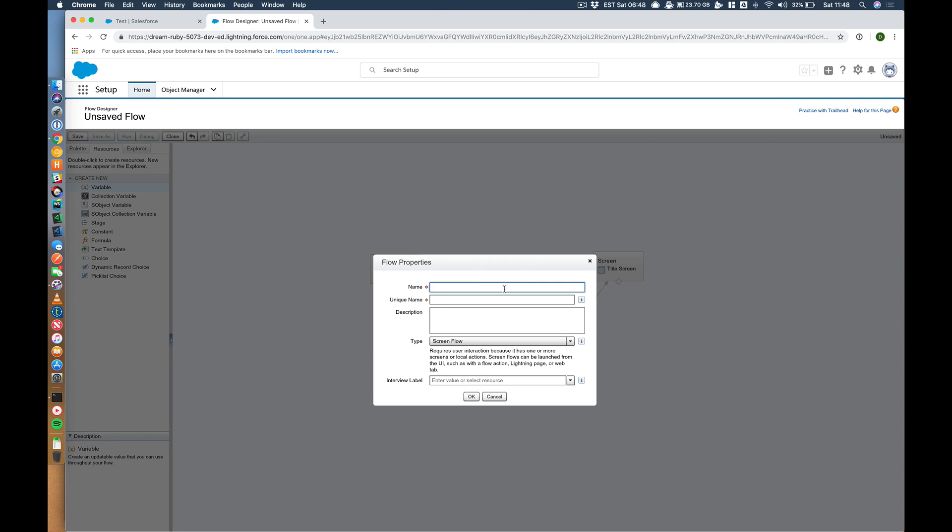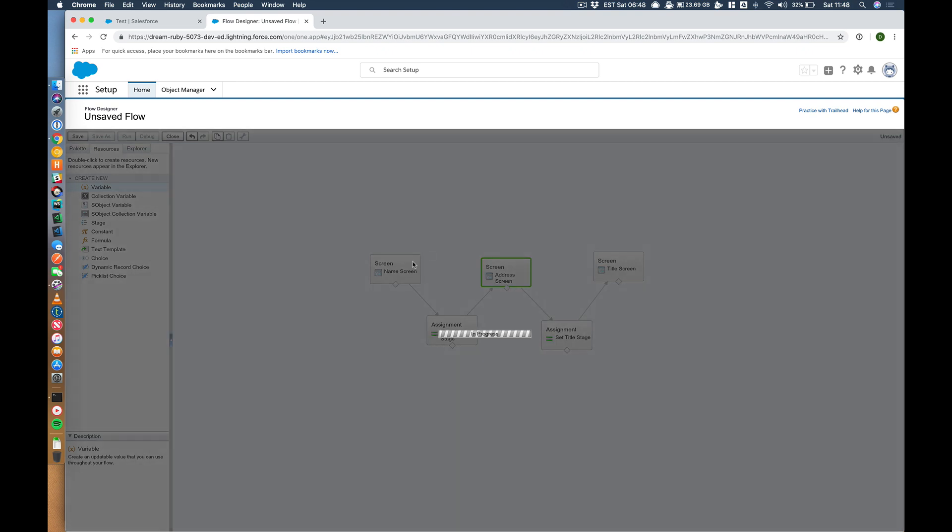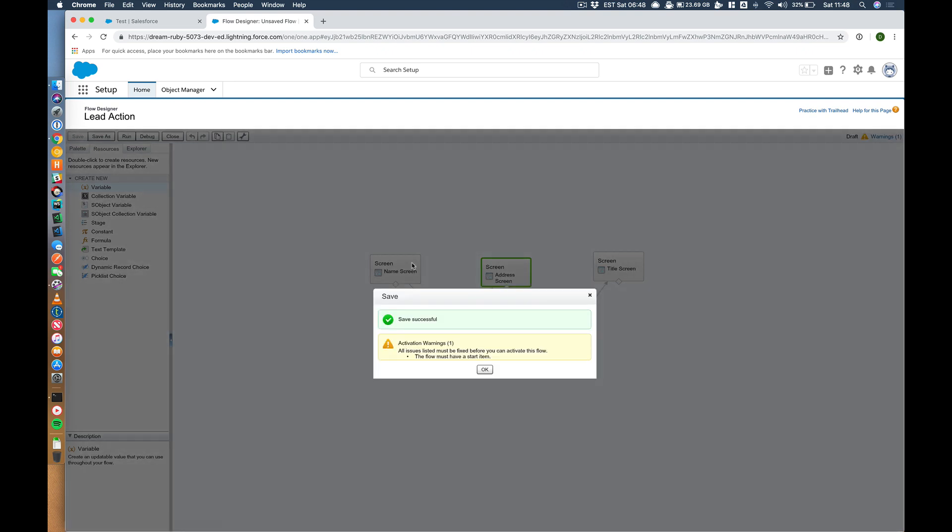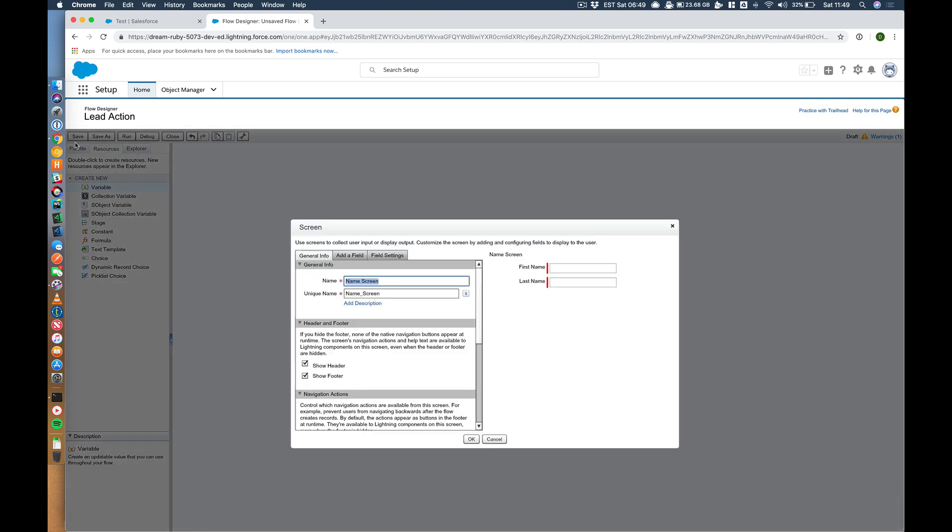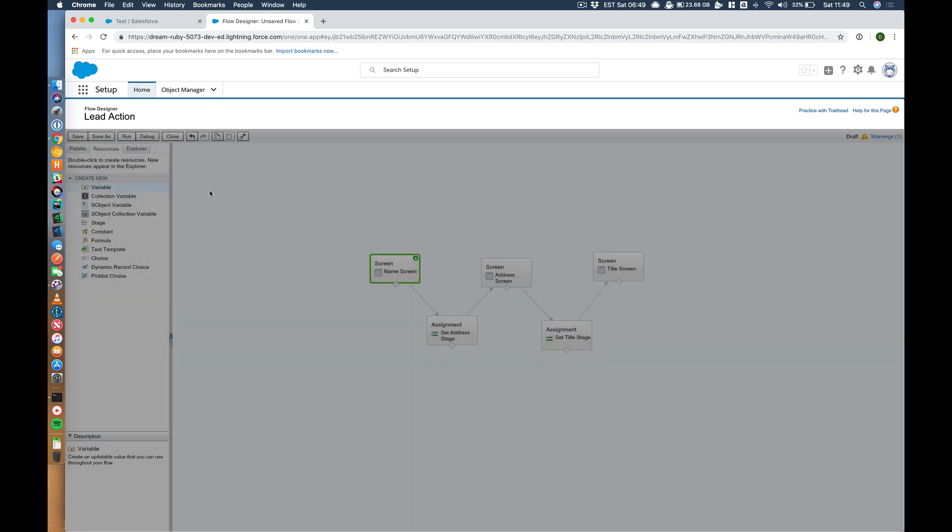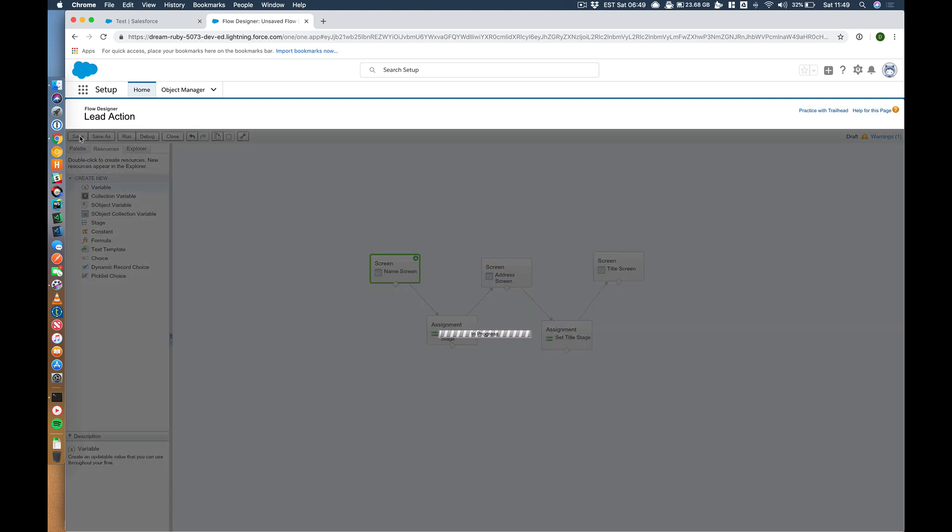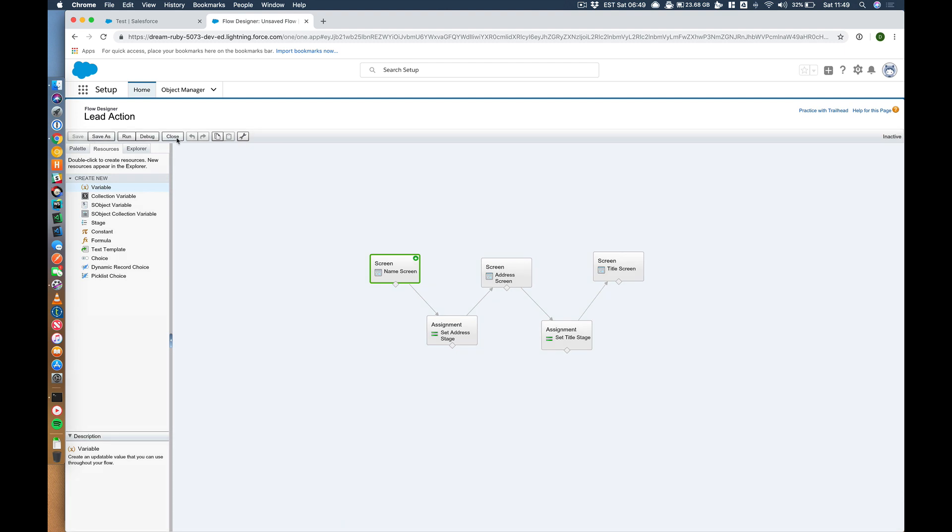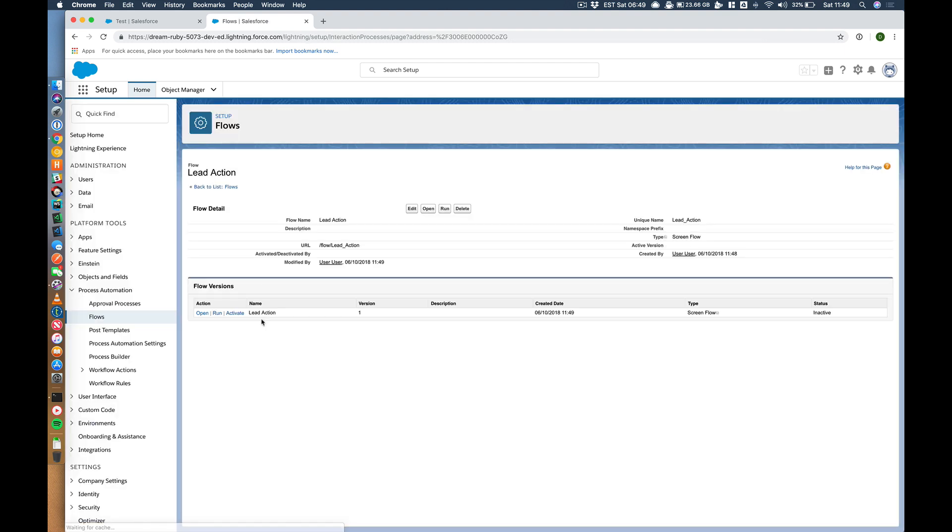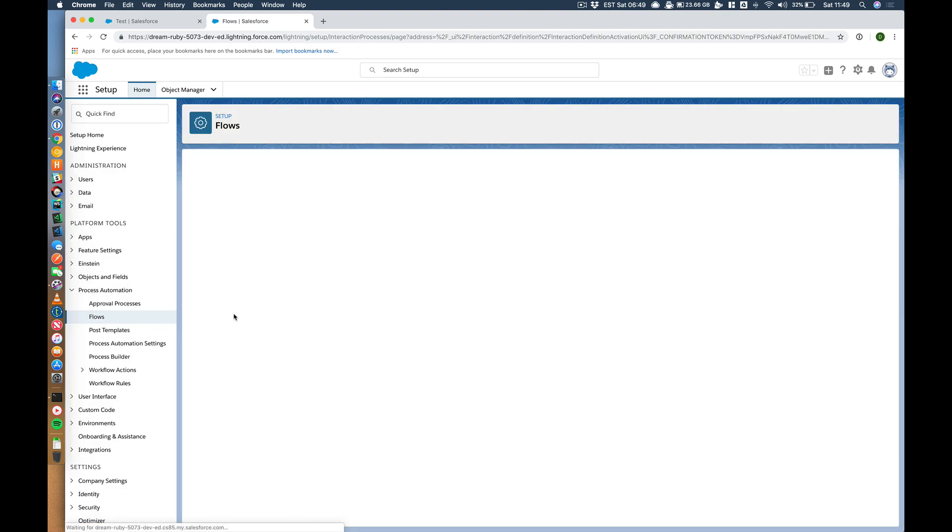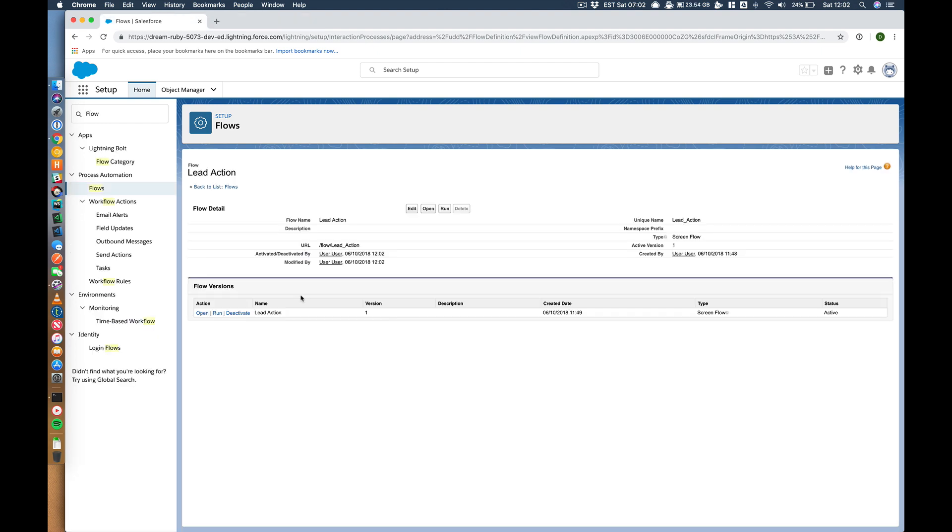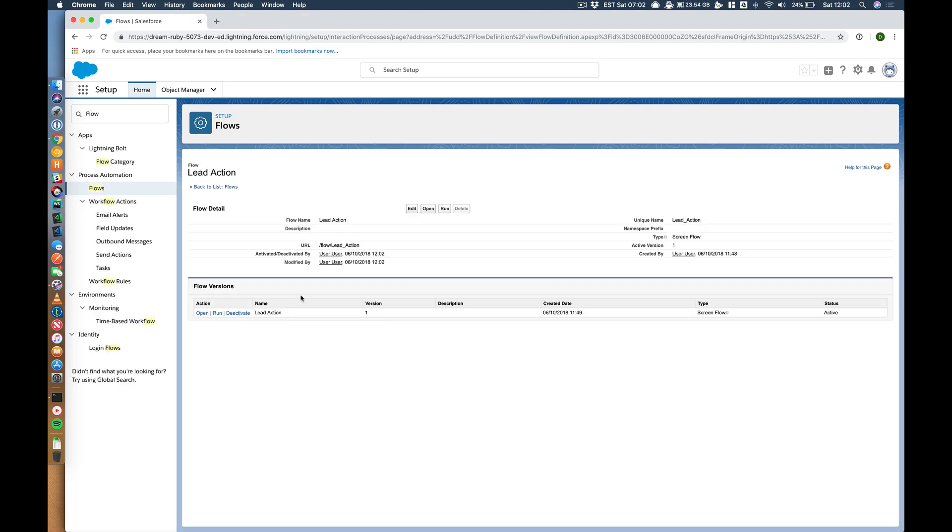And I'm going to save this. I'm going to call this lead action. It's going to give me a warning. I'm just going to make sure I've set the name one. That's the starting element. Save. Close. Activate. That's our flow.